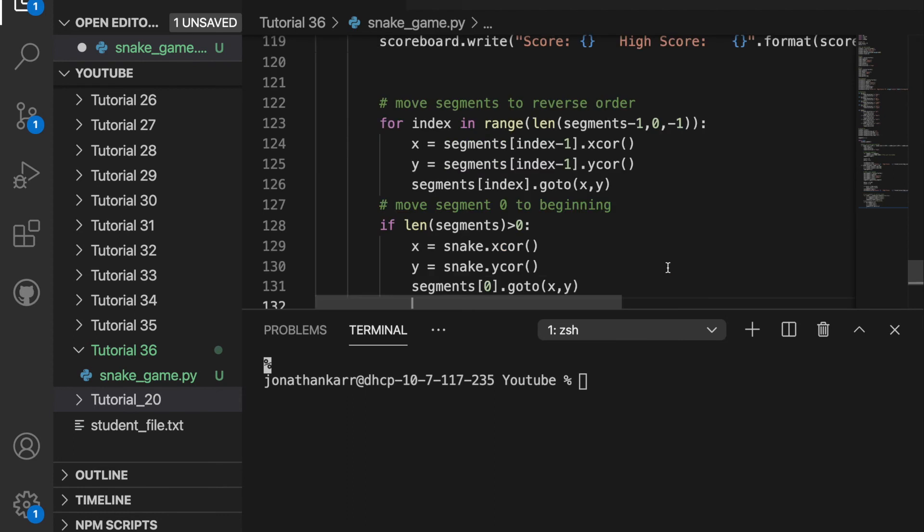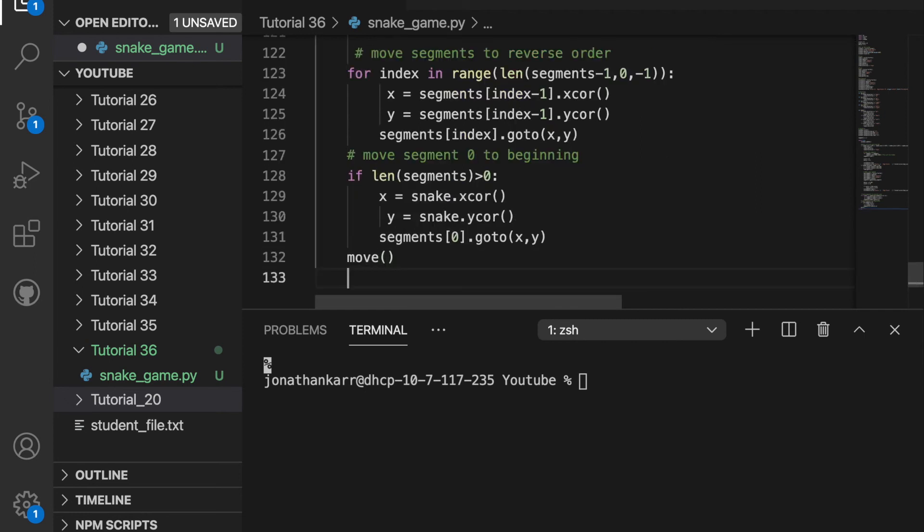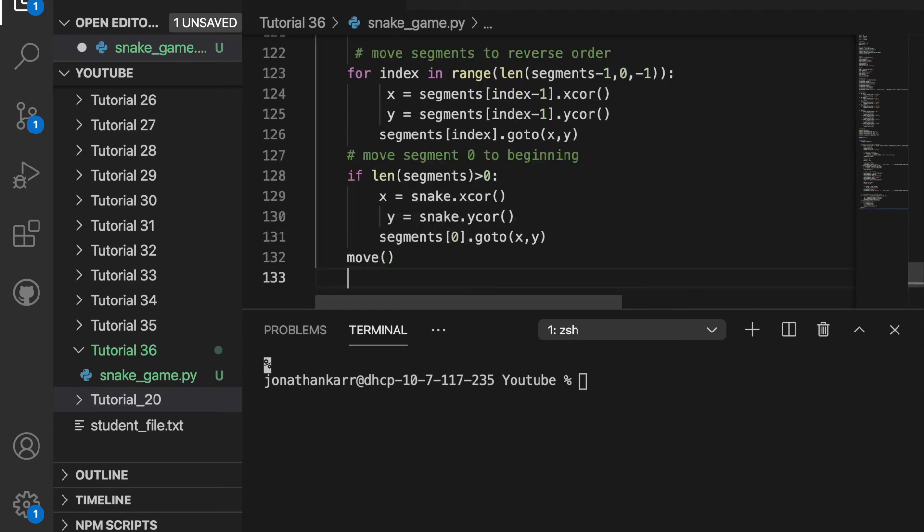We're then going to reverse the order of the segments and move segment zero to the beginning so that the snake moves properly. We're then going to call the move function so that the snake actually moves.